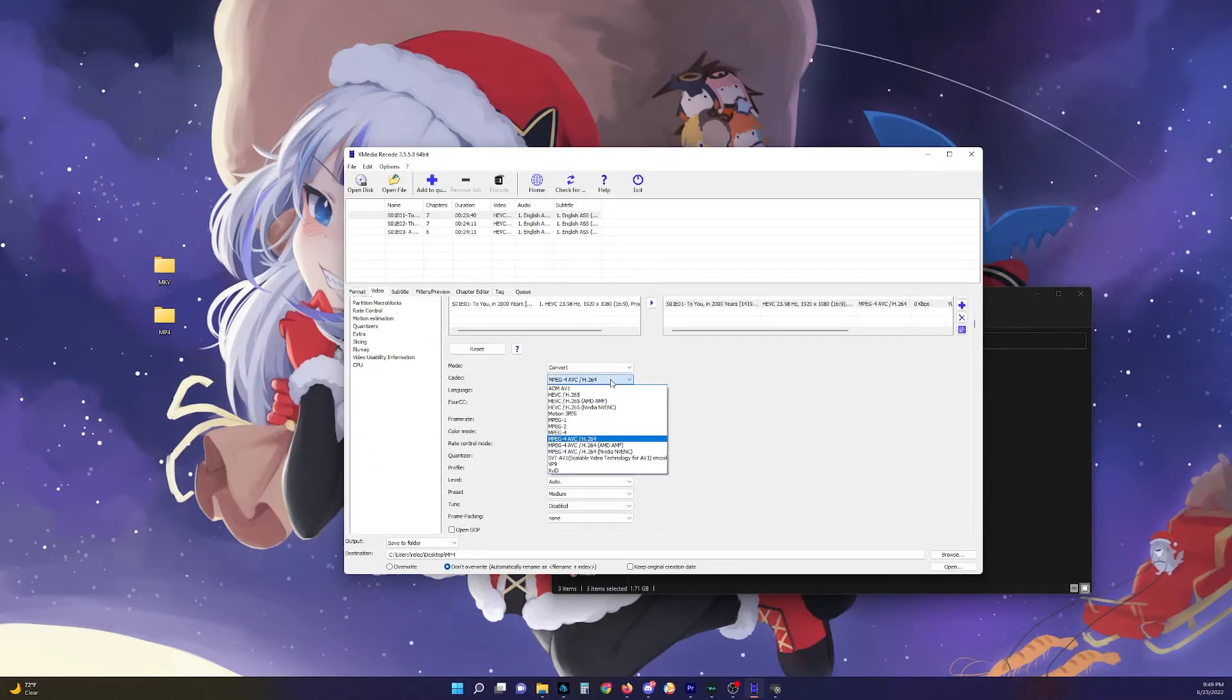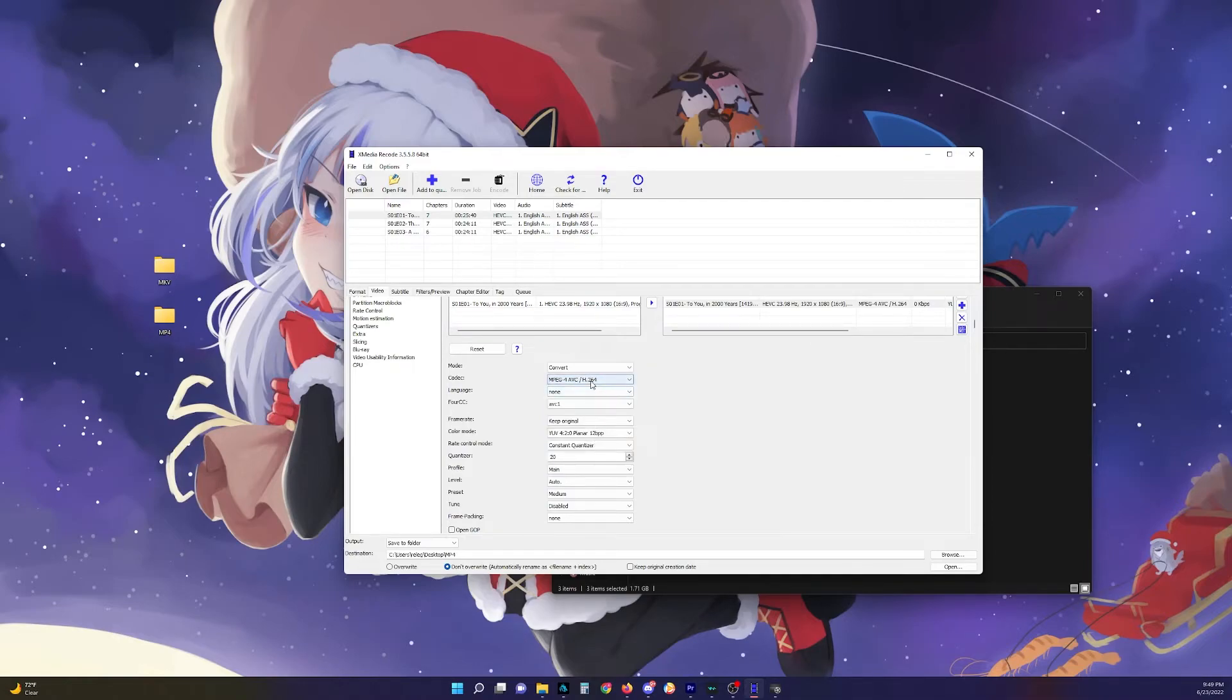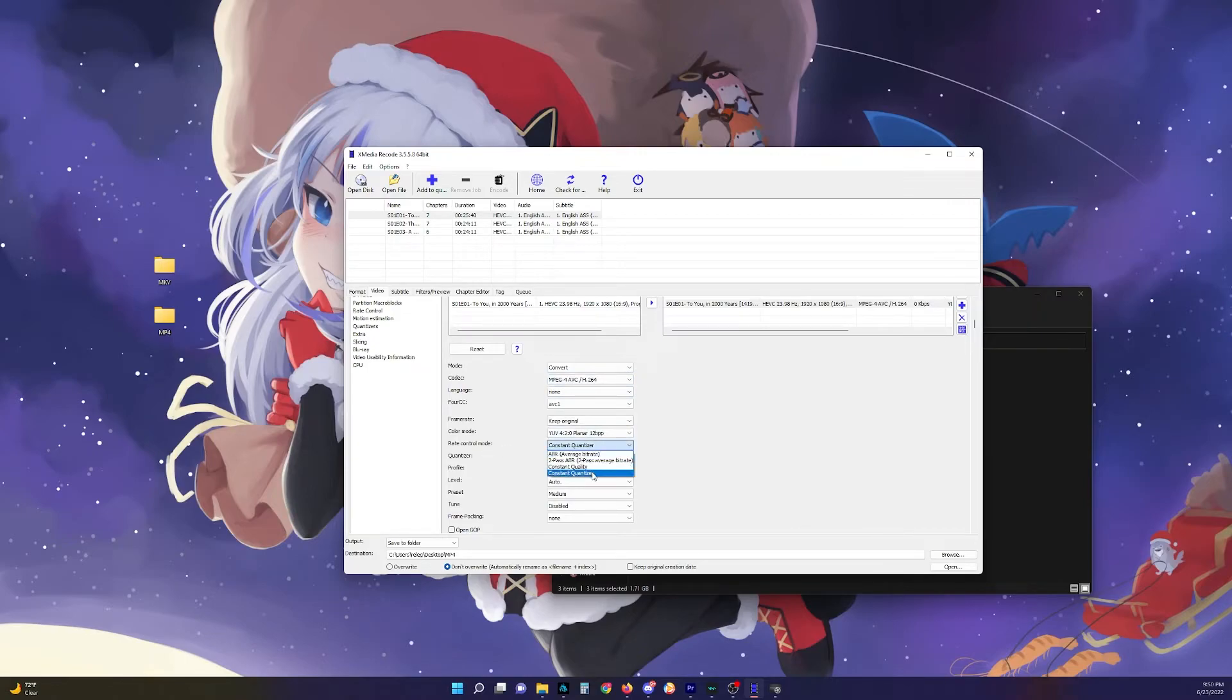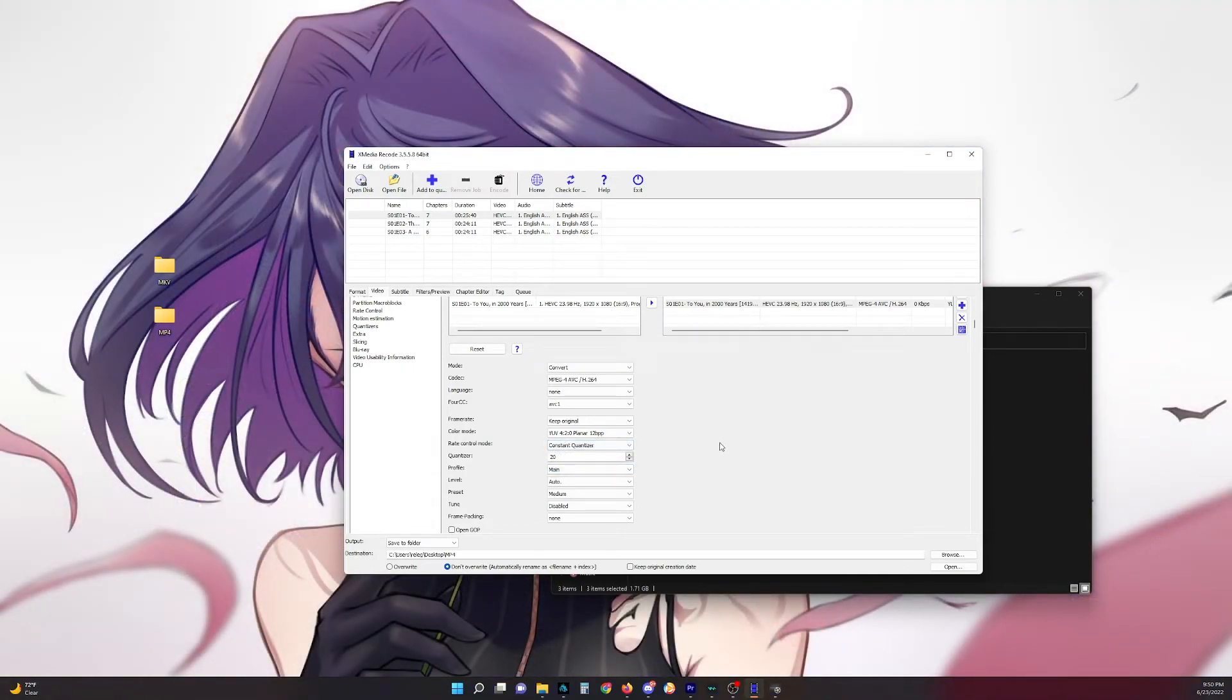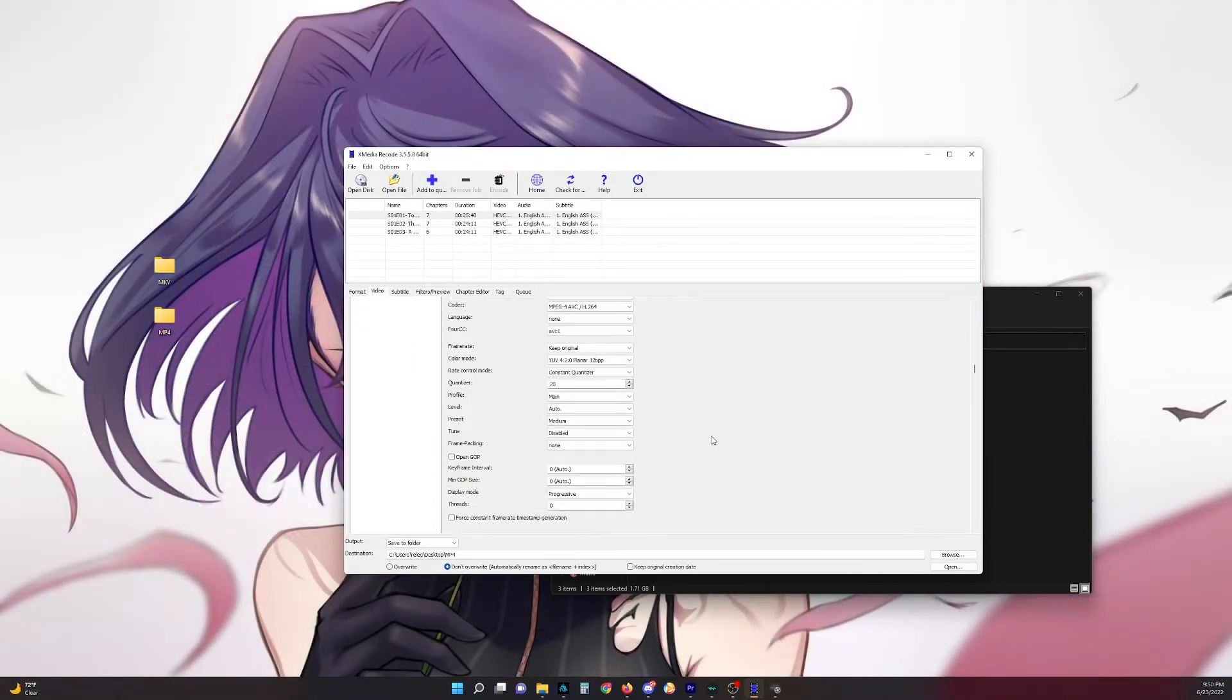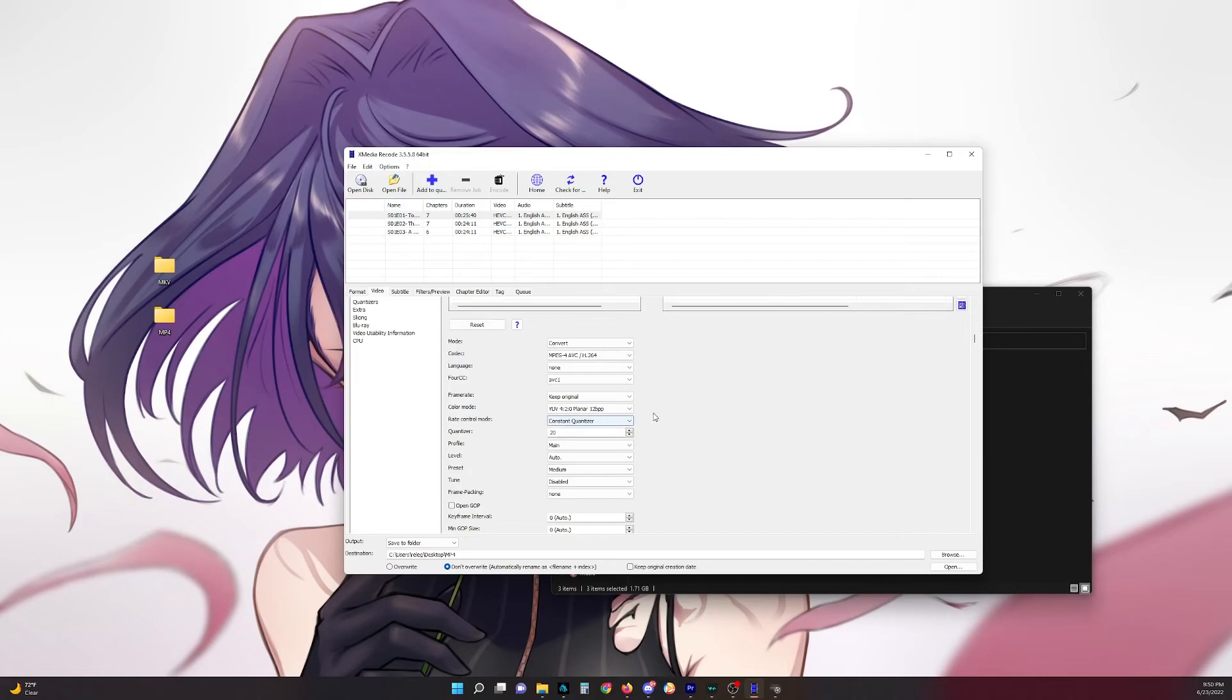And so yeah, basically you want to select H.264. If you don't have an AMD graphics card or NVIDIA graphics card, then you'll encode with your CPU like this. And then make sure for the rate control mode you select constant quantizer. And you can keep that to the default. And you should be good to go.